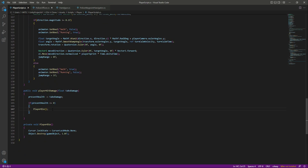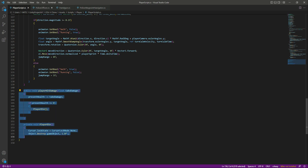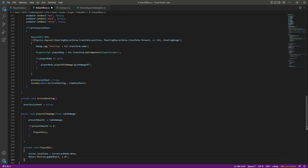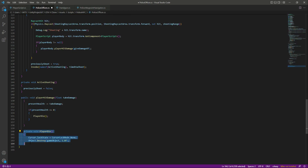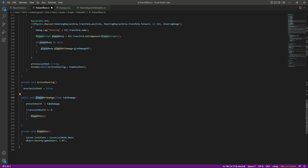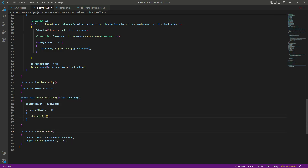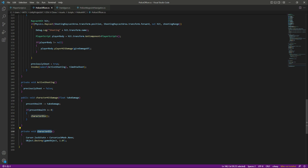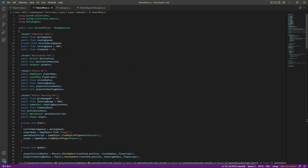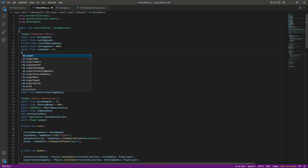We added code to the player for taking damage from the police officer, so we can simply copy both of those functions, get back to the police officer script, and paste them. We'll adjust the code — instead of 'player' we will say 'character hit damage', and rename the die function to 'character die'. When the present health reaches zero, the police officer character will die. We'll also need to create a health variable since it doesn't have one yet.